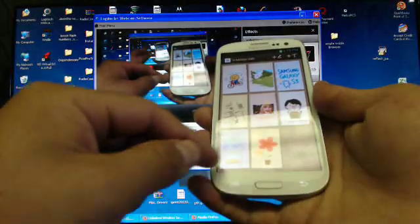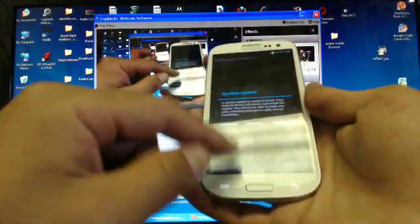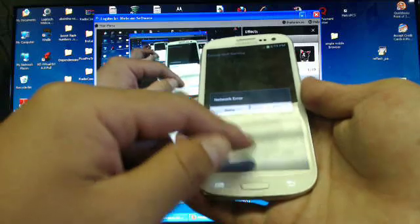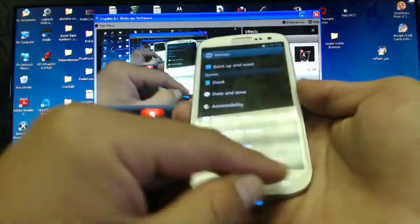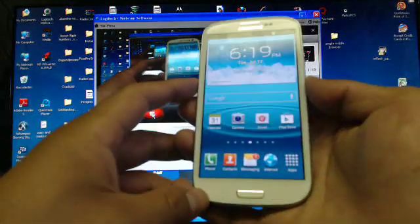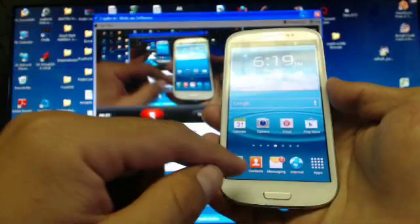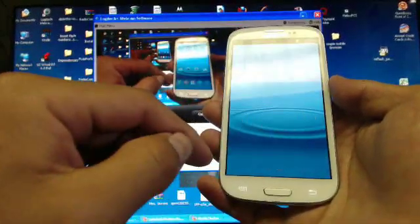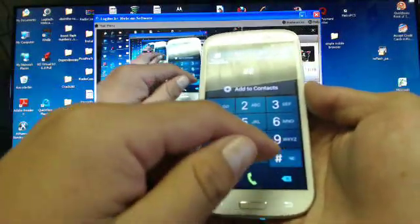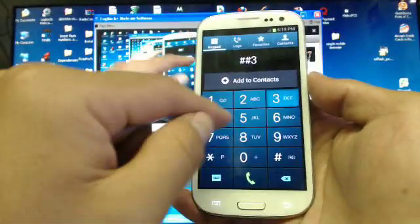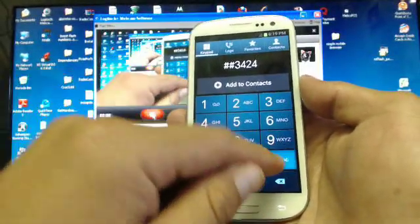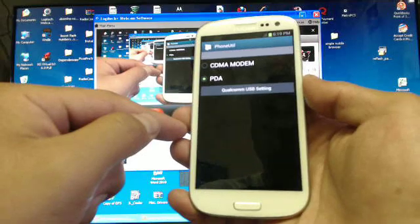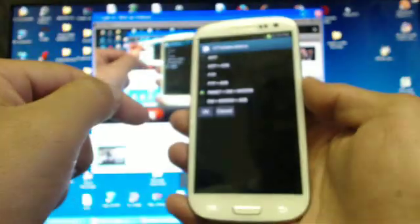First, go to the main menu. In the main menu, enter pound pound 3424 pound, then select Qualcomm.